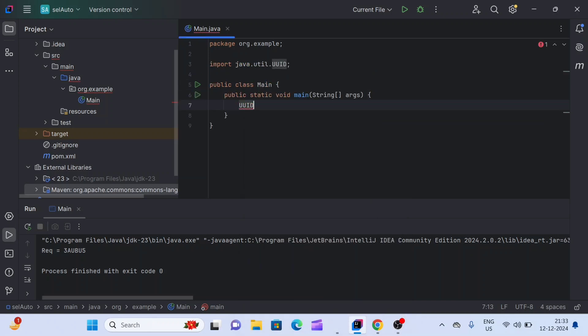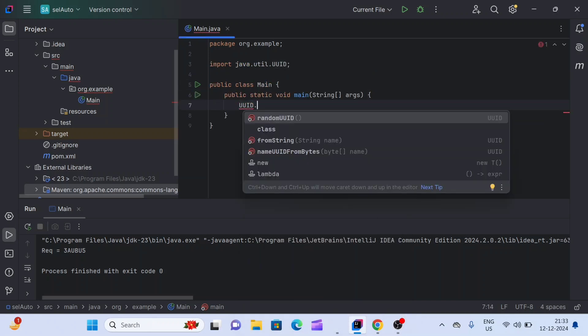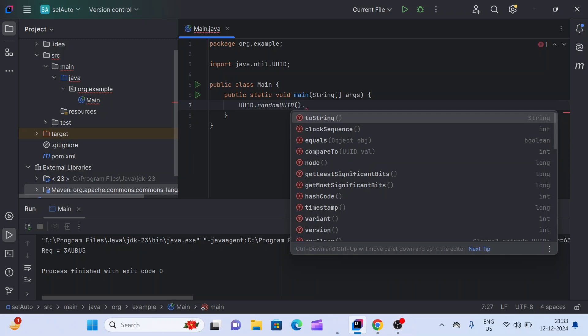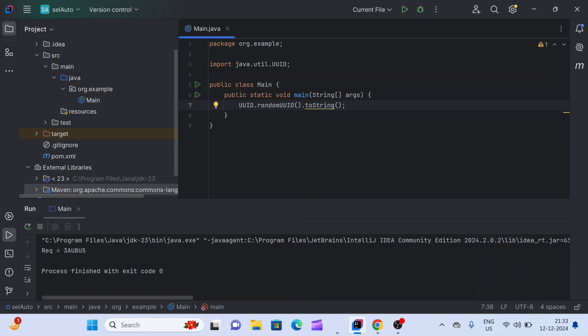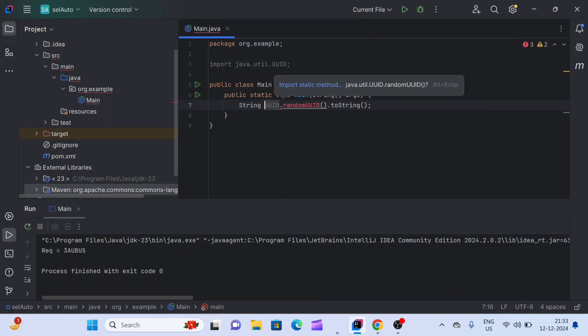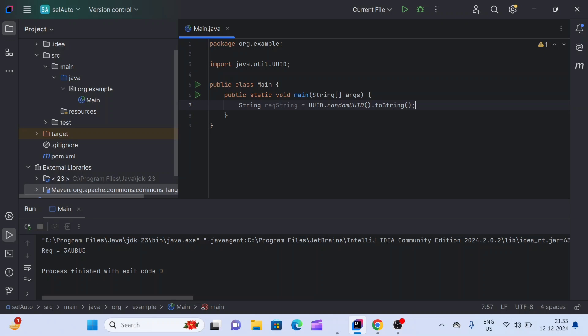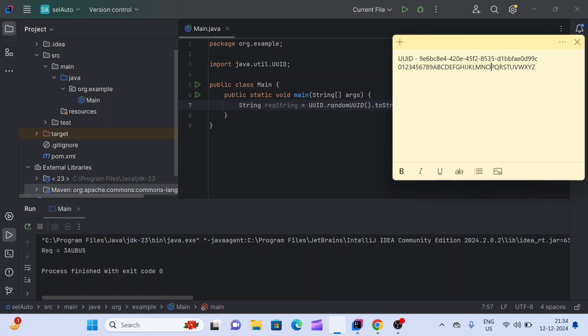Once you import UUID, we are going to use the method randomUUID(). This will generate a random UUID, and after that we are just converting it to a String and saving it in a String variable. Here we'll get a 36-character unique ID.